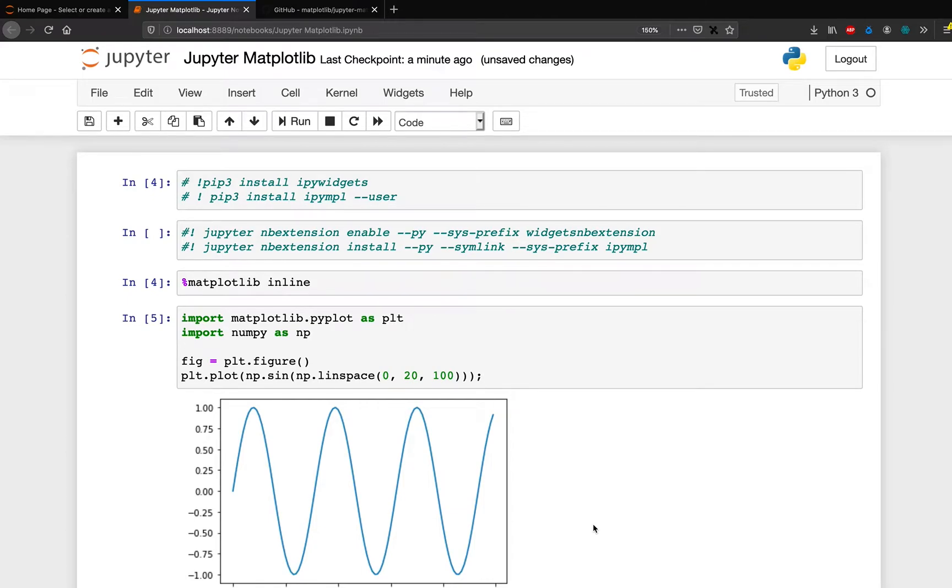In this tutorial, we are going to see how to make a typical matplotlib interactive.